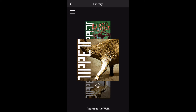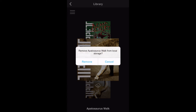The library also allows you to remove an effect from local storage to make room. You can do this by touching any effect in your library and holding your finger down. A requester will appear asking if you want to remove the effect from local storage or cancel. We're going to use this effect, so we'll select Cancel.